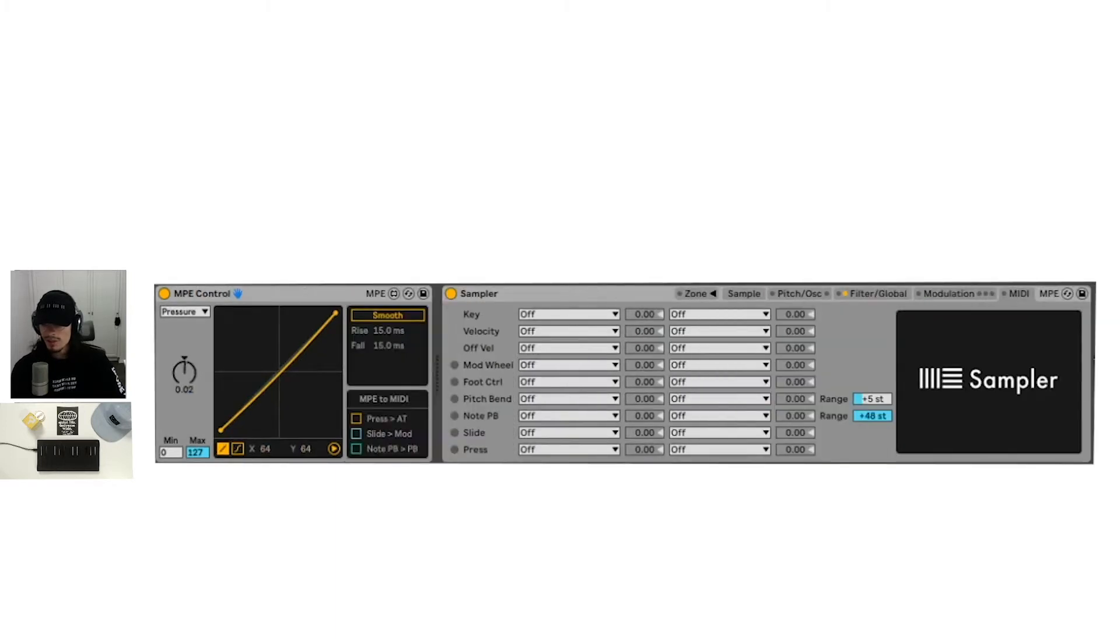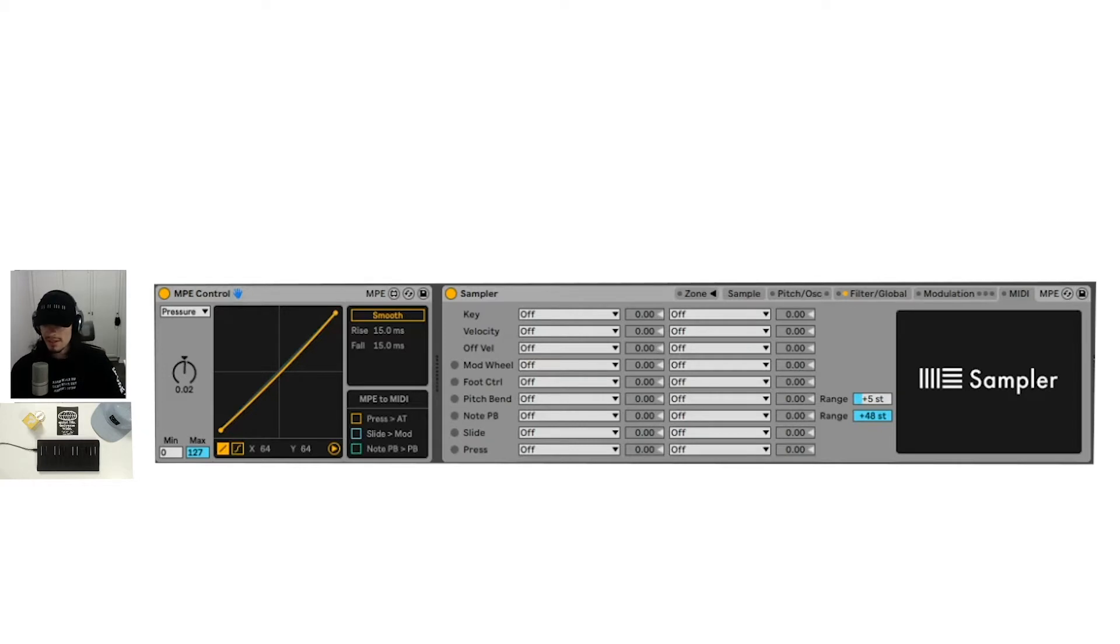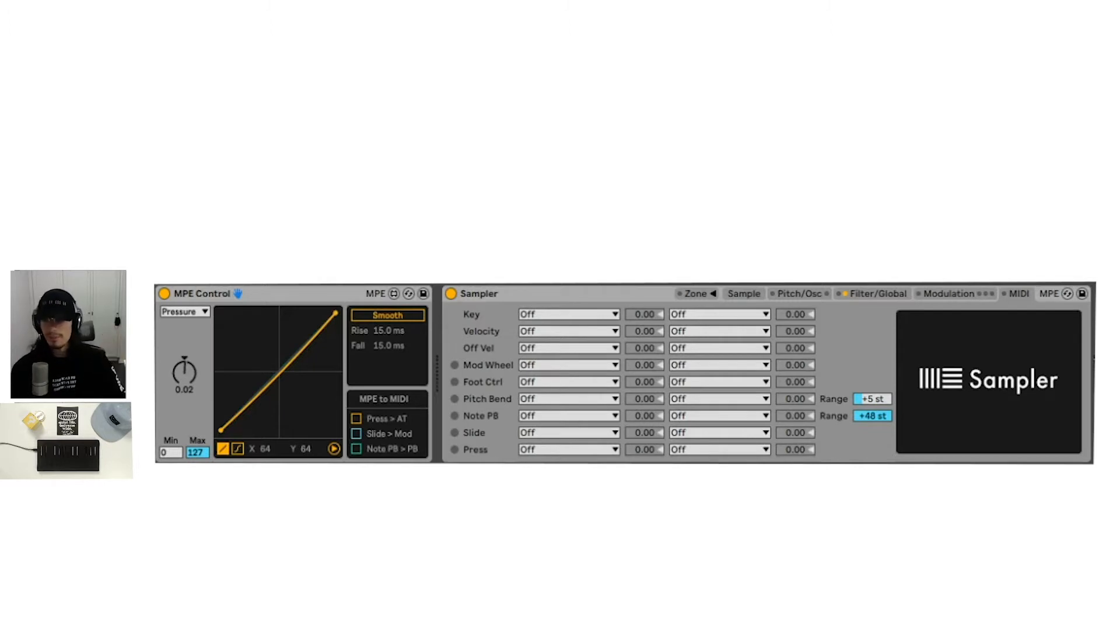this opens up this section and we're looking at MPE to MIDI. Essentially, these boxes turn MPE data into normal MIDI data.